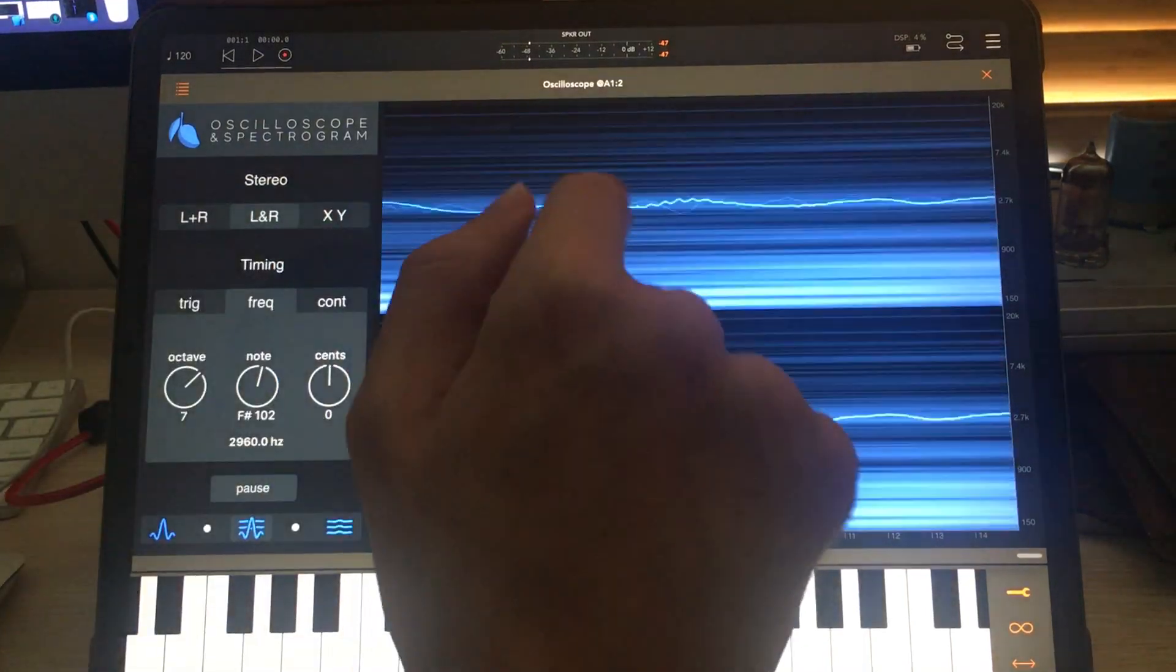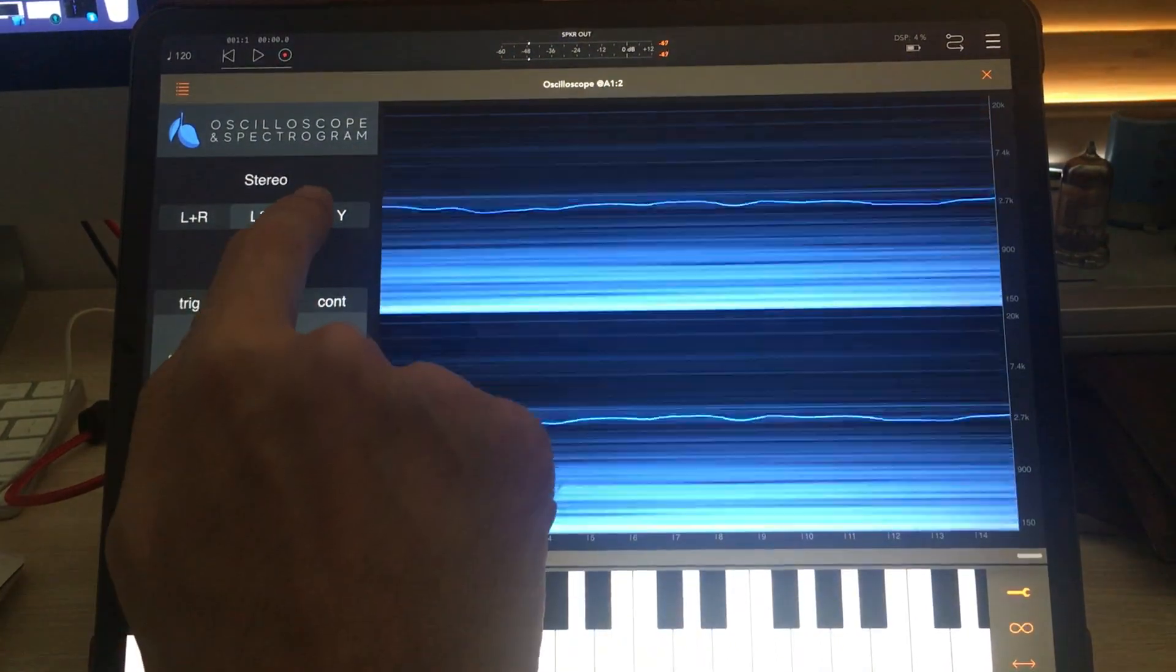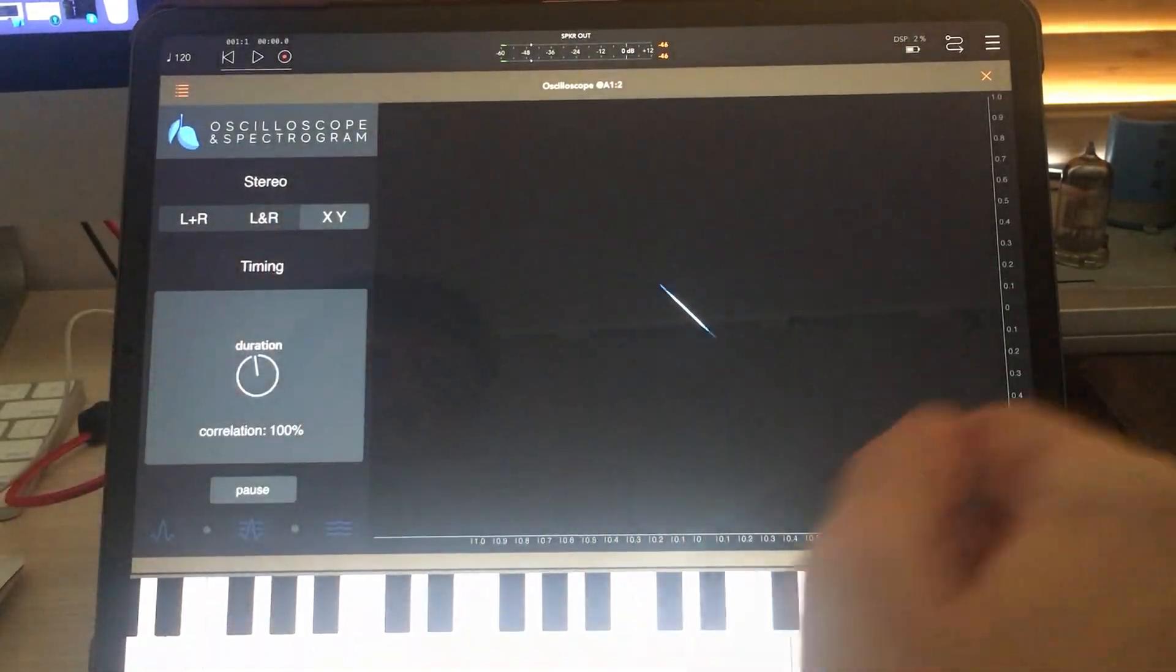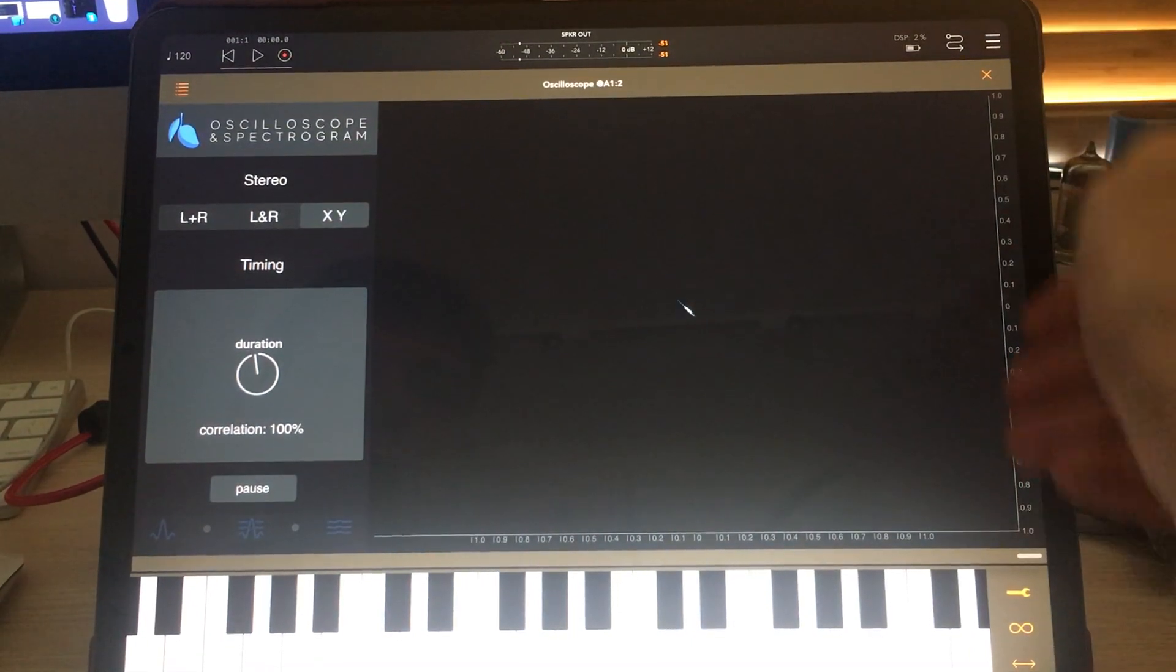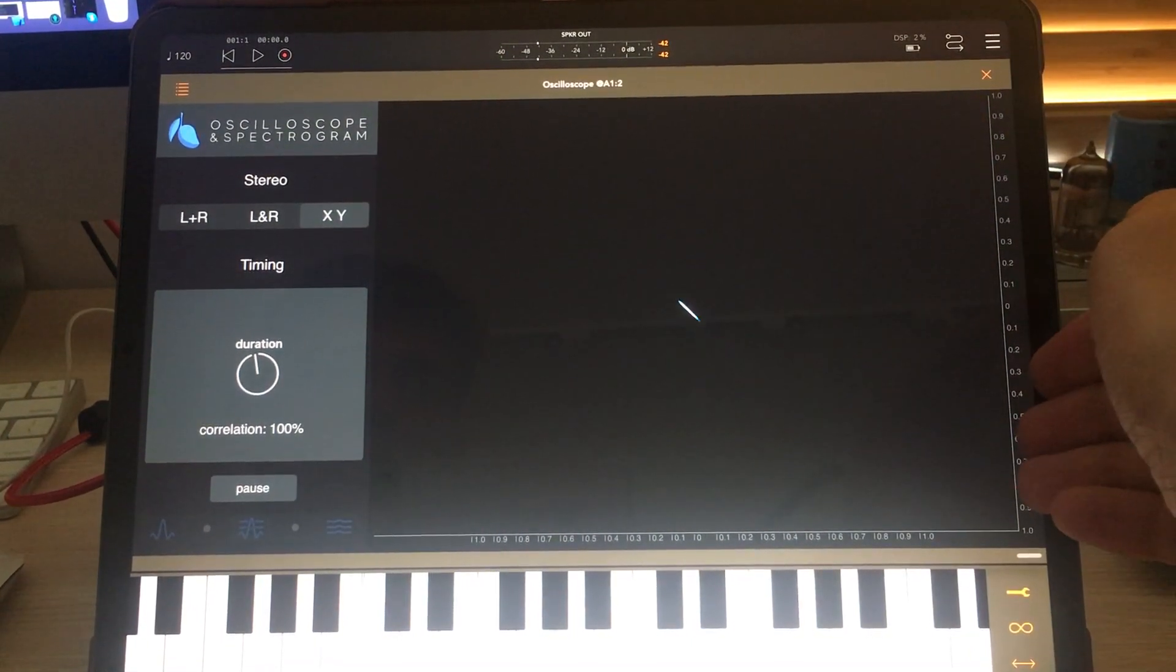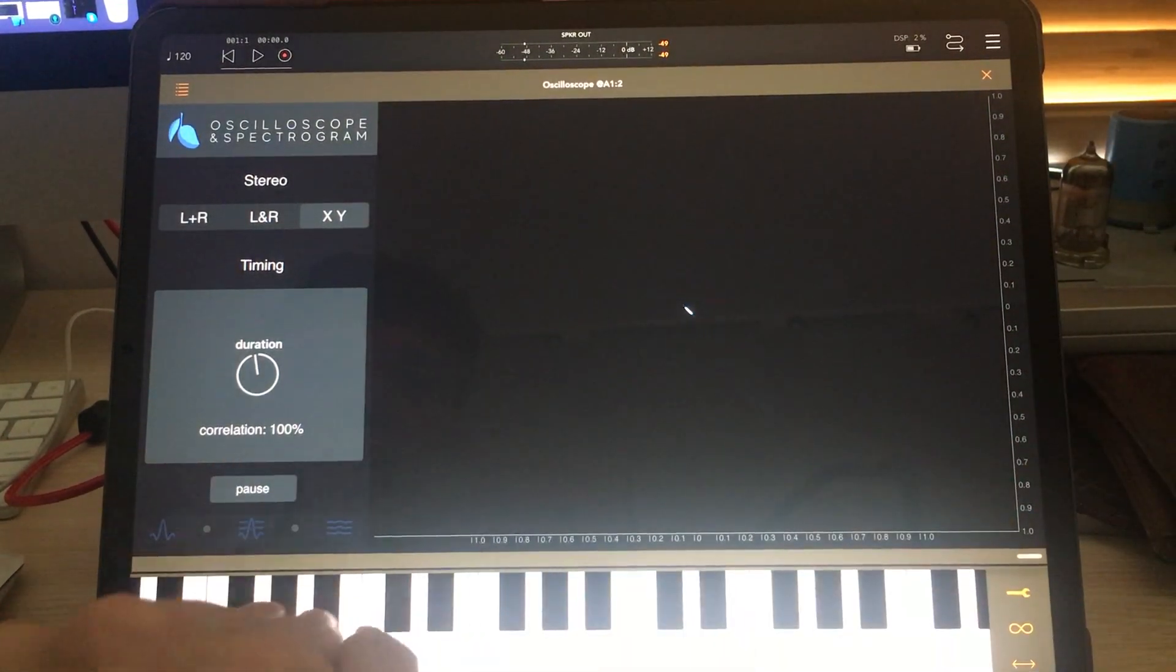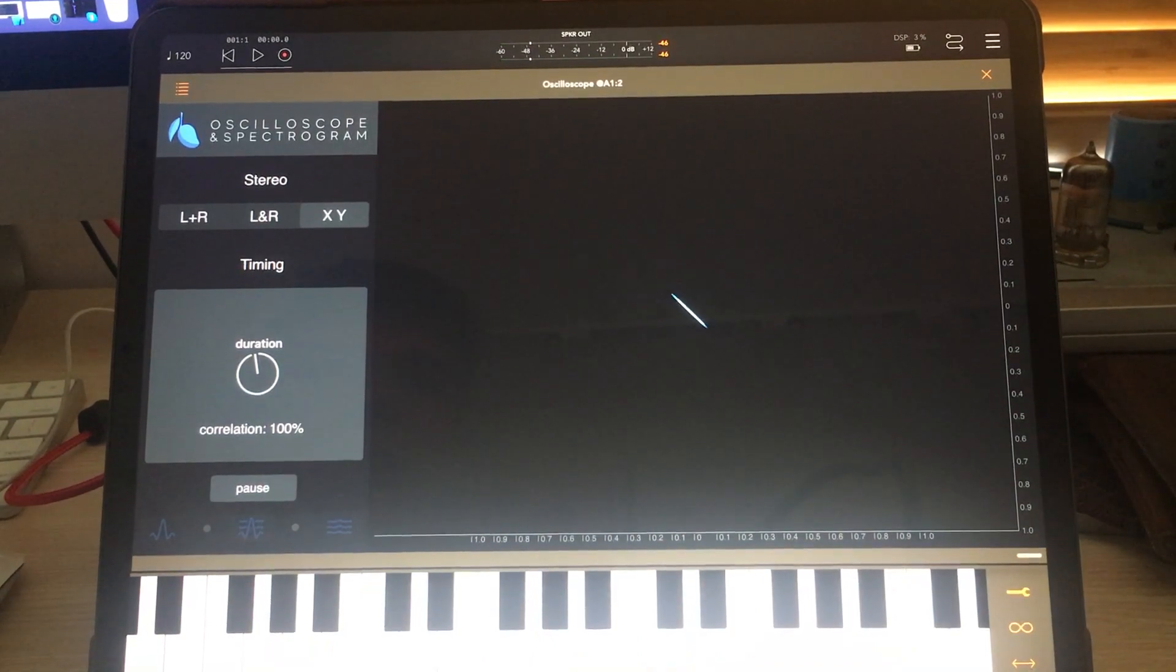These three modes are L plus R, which means you're seeing an average of left and right channels, L and R means the left and right channels separately, and XY means you're seeing the value of the left channel on one axis and the value of the right channel on the other axis.